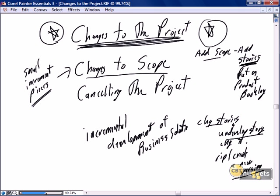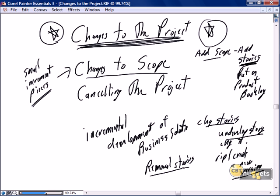Adding of scope, changing of stories, removal of stories. If we need to remove a story that is undeveloped, we rip up the card, and it's as simple as that.